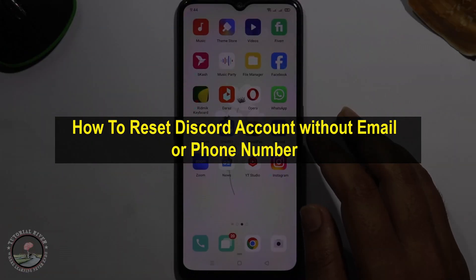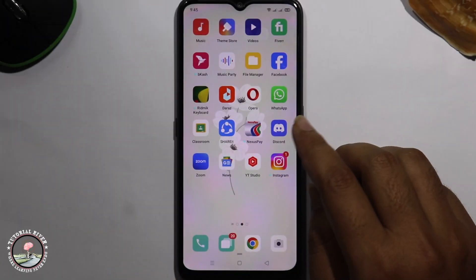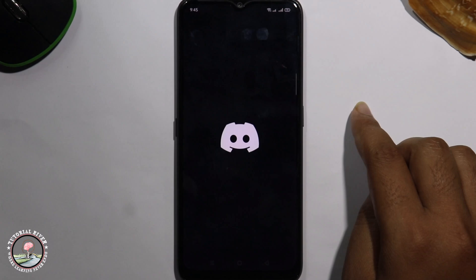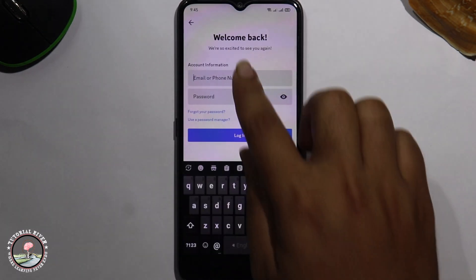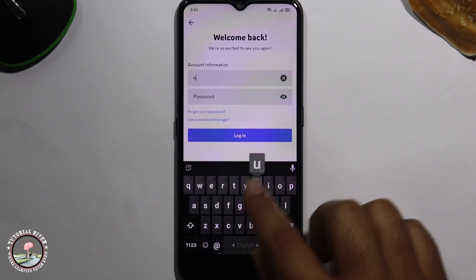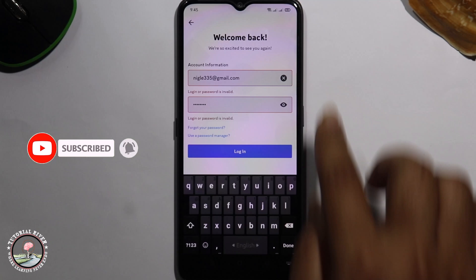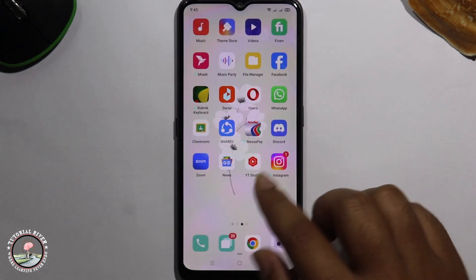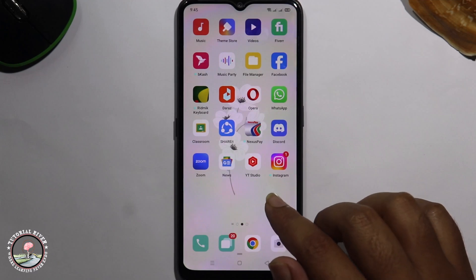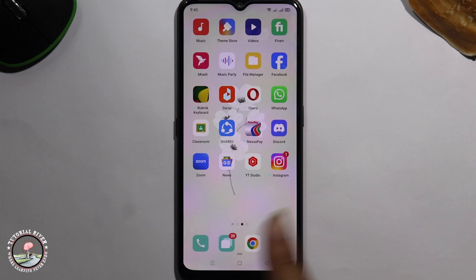Hello viewers, in today's video I'm going to show you how to reset a Discord account without email or phone number. First of all, open Discord and click on login. I'm trying to login — this is a wrong username and password — so go back. Now I'm showing you how to recover or reset a Discord account without phone number and email address.